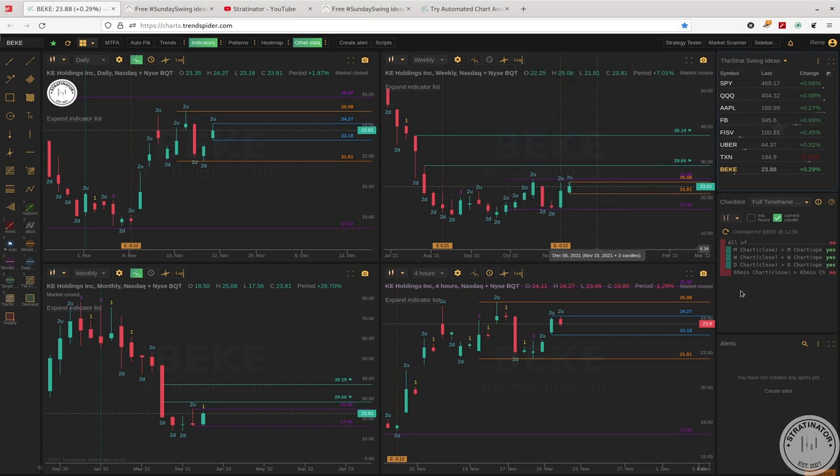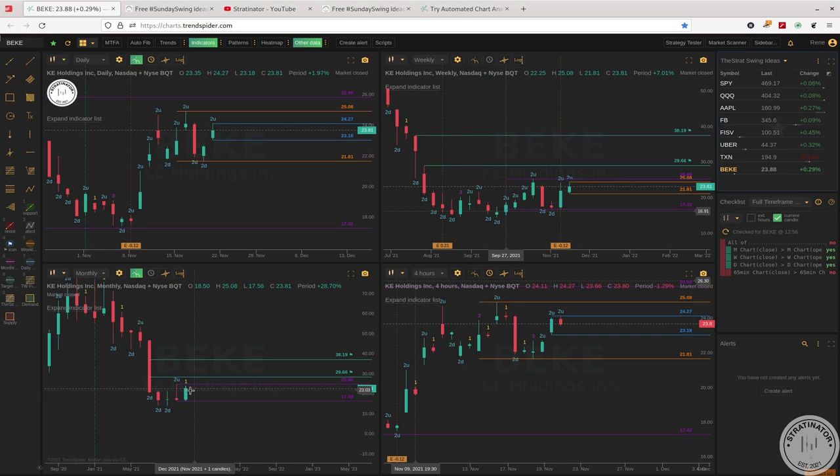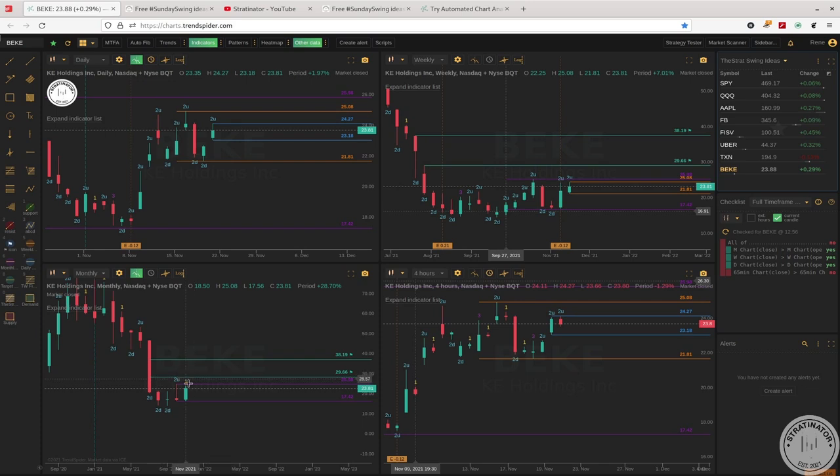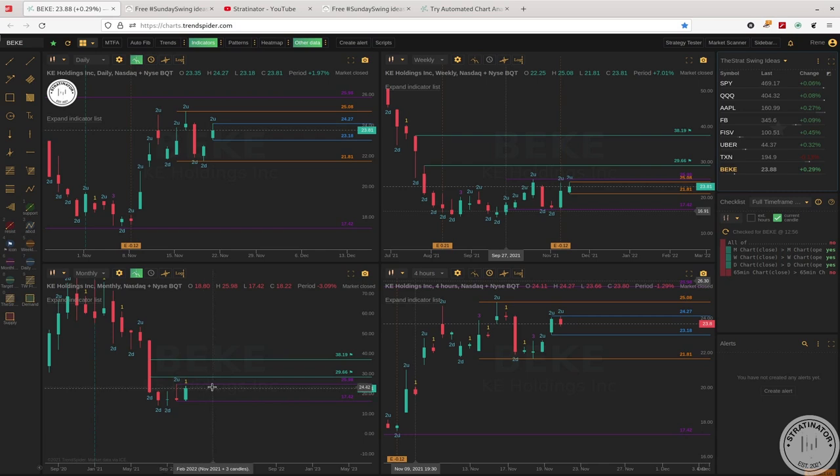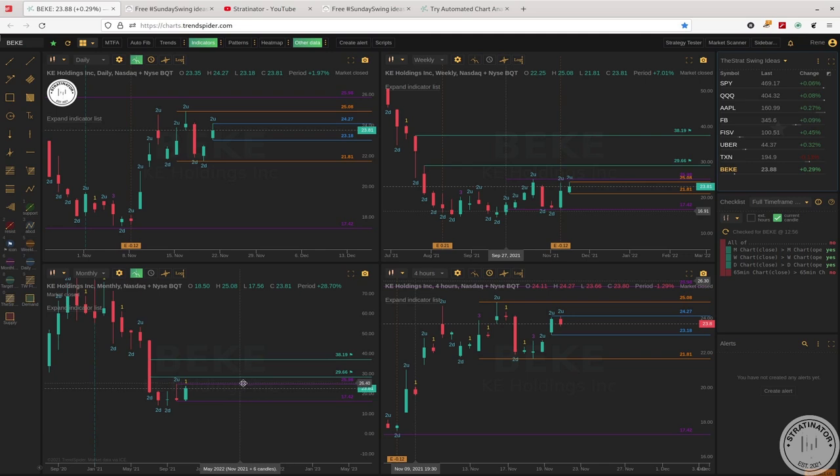So we have nearly full time frame continuity to the upside with a 2-2 last week. We still have an inside month but with good potential to break out above 25.98 for a 2-2 bullish continuation on the monthly. And this is also my setup.